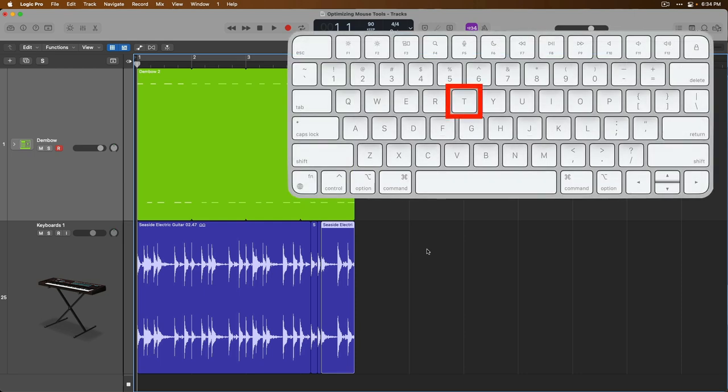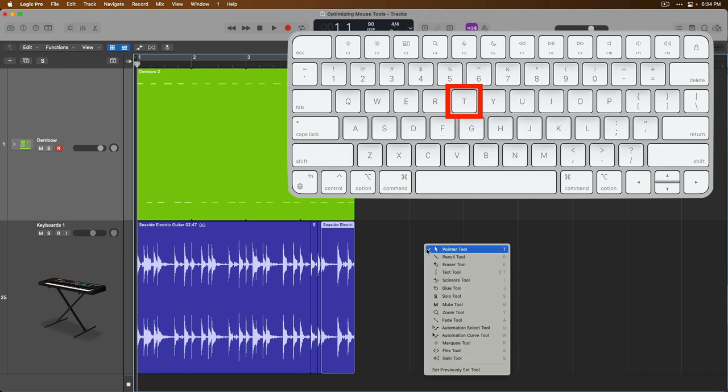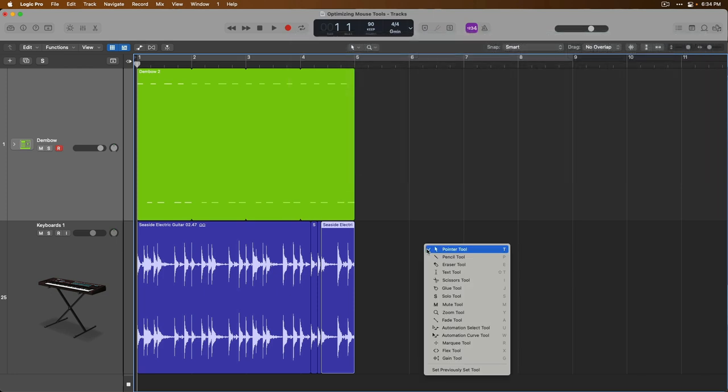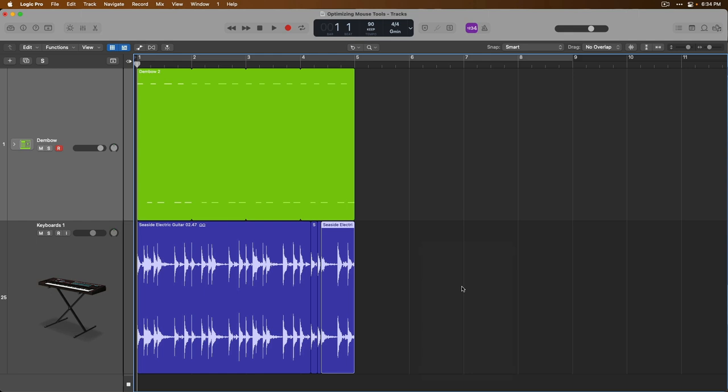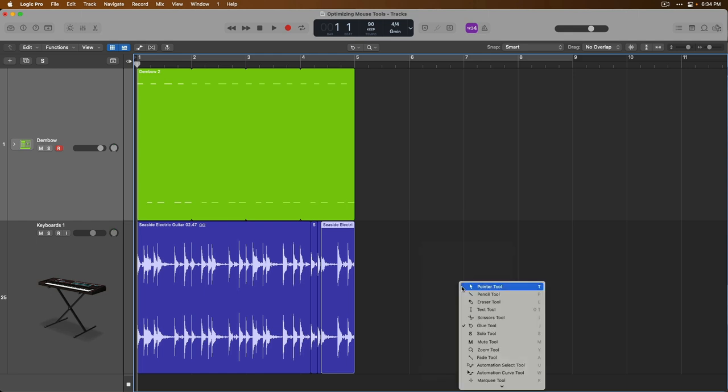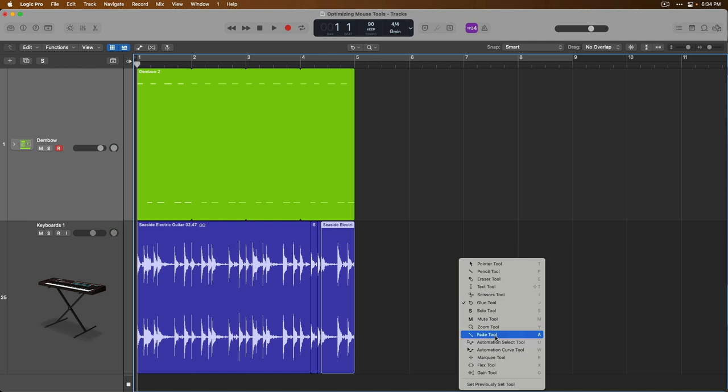If you press T on your Mac's keyboard, this will bring up the mouse tool menu. We can then select a different left click tool, as well as if you press T again and then hold command, you can select a different command click tool.